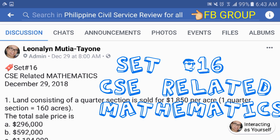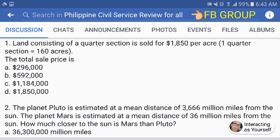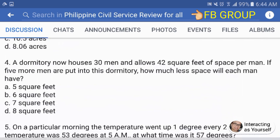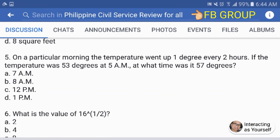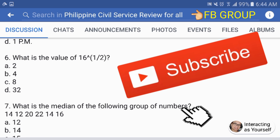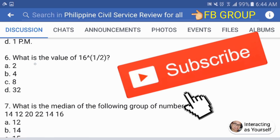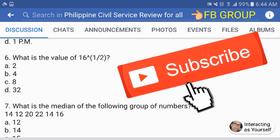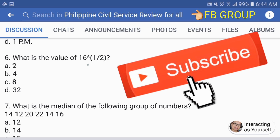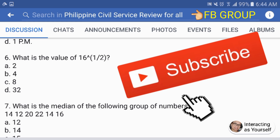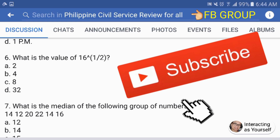Set number 16 for our civil service exam related mathematics. By the way, number 6 — what is the value of 16 to the exponent of 1/2? Before, what was written was just '16 and 1/2' with no clear notation showing that 1/2 is the exponent. That was a typo error.